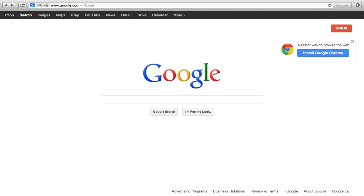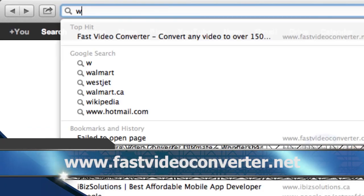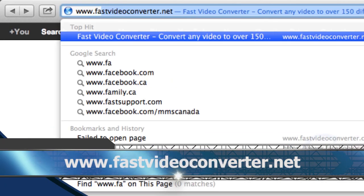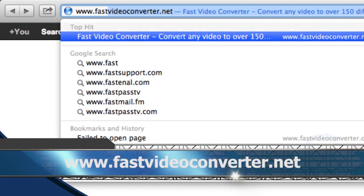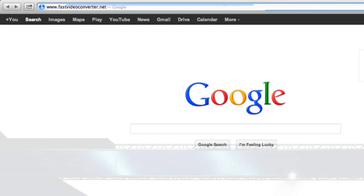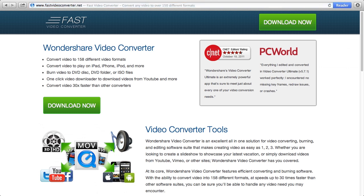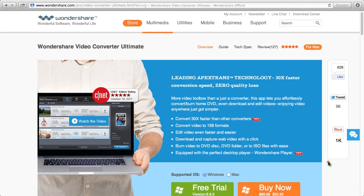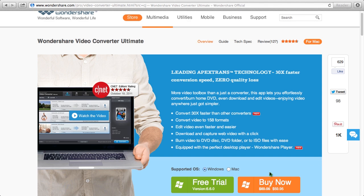To get started, click the link in the description box below in order to visit the website www.fastvideoconverter.net. Click the download now button and then on the next screen, choose Mac to start the download.